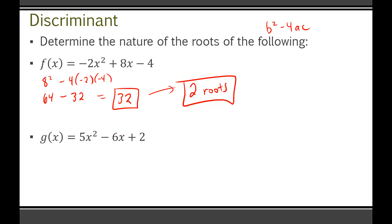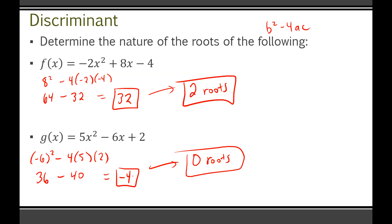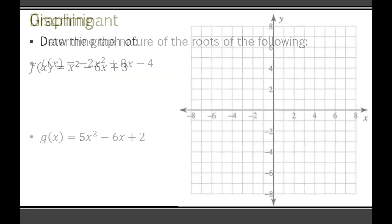For the next one, b² is negative 6 squared — notice I put negative 6 in brackets, that's important — minus 4 times a, so 4 times 5, times c which is 2. Negative 6 squared is positive 36. Minus 4 times 5 times 2: that's 20 times 2 which is 40. So 36 minus 40 equals negative 4. That's our discriminant. Since that's a negative number, we'll have zero roots, because if you try to square root negative 4, you just won't get an answer at all.